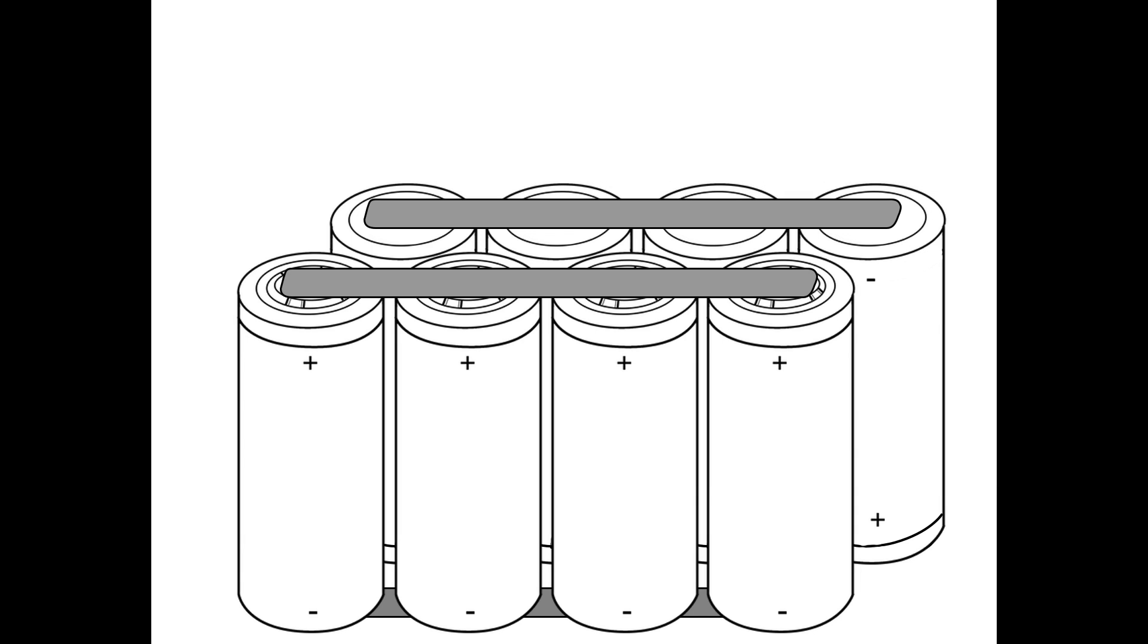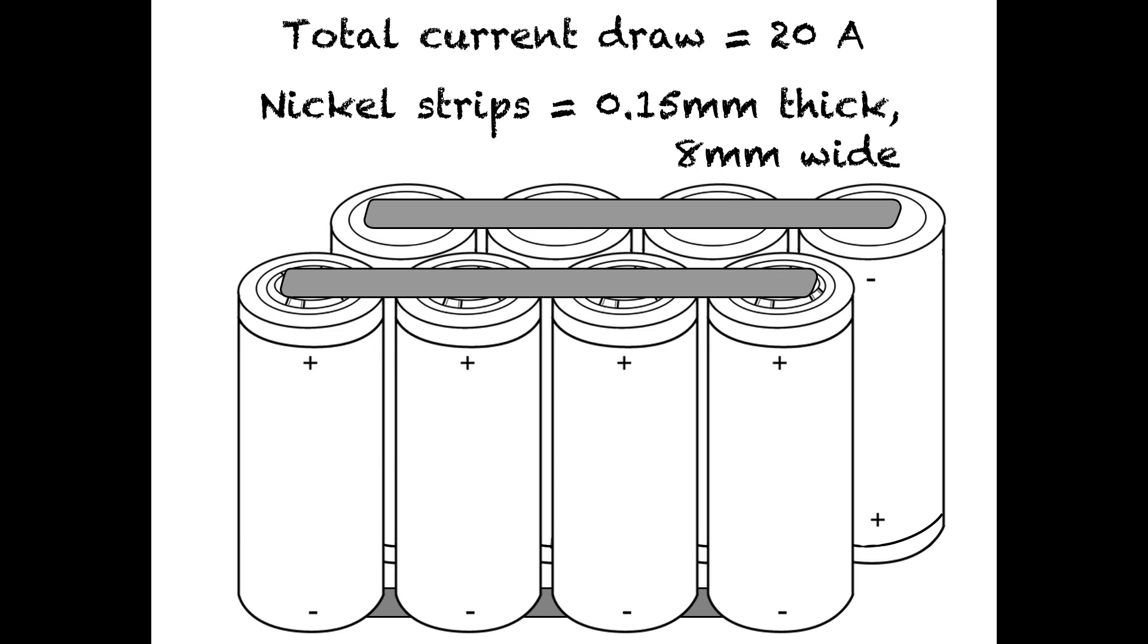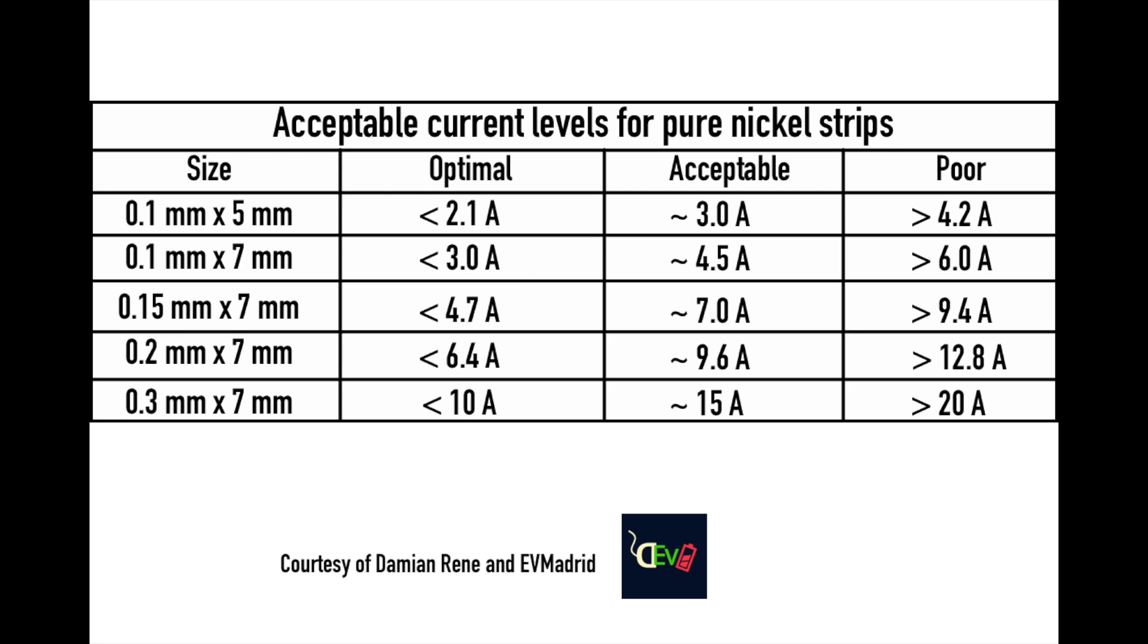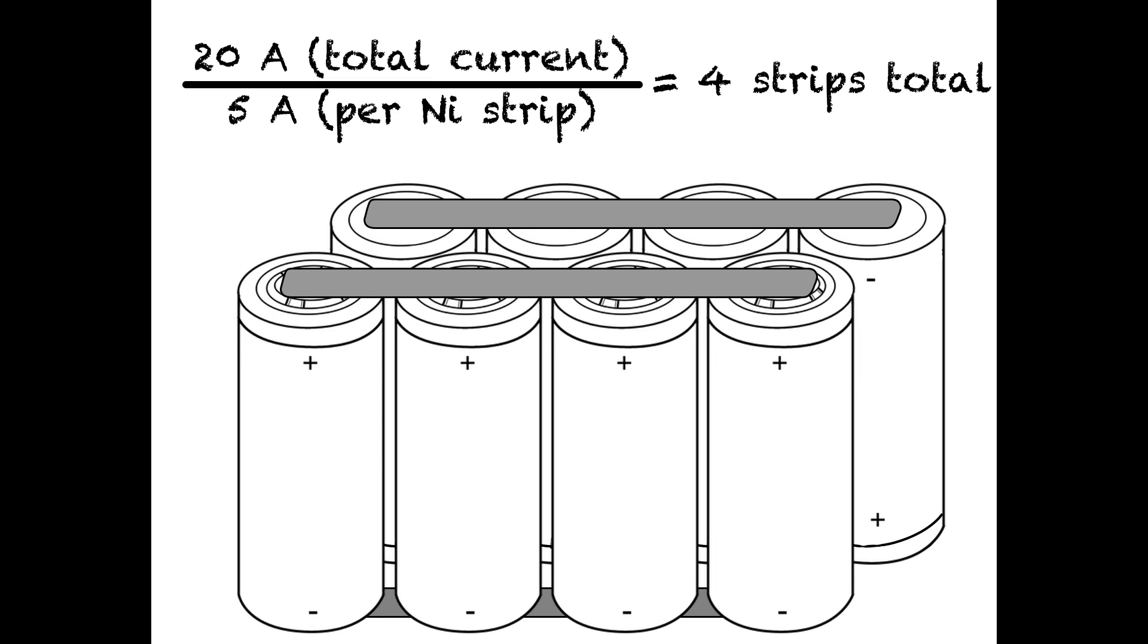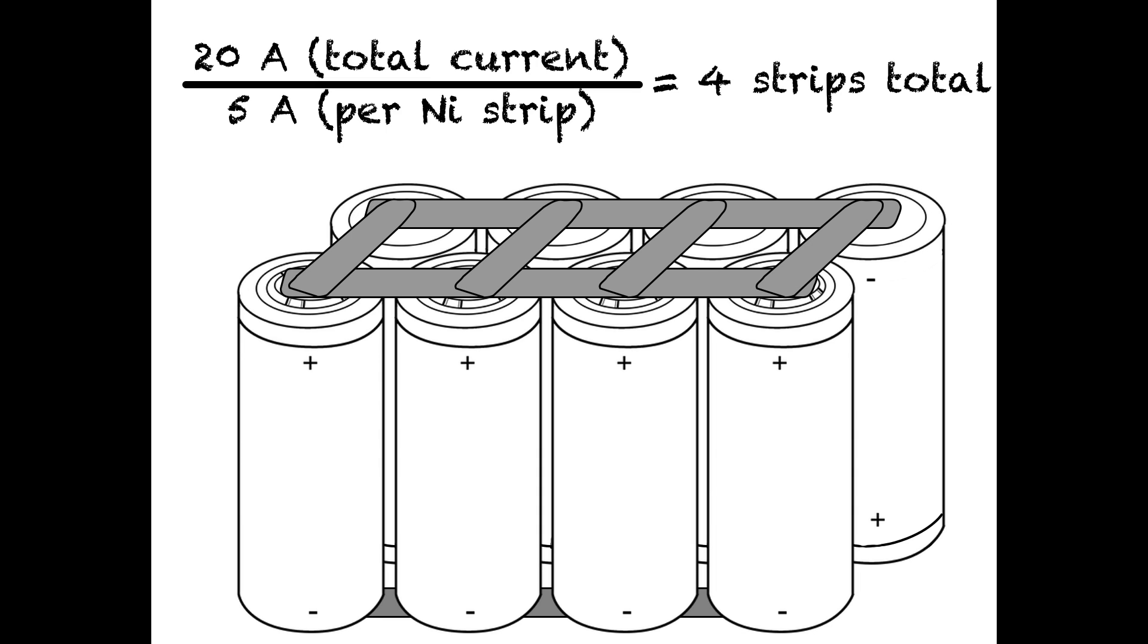Now let's say I want to draw 20 amps total from this battery. If I'm using my 0.15mm thick and 8mm wide nickel strips, I can only draw 5 amps across each strip to keep it in the optimal range. So 20 amps divided by 5 amps per strip gives me four strips total. Because I have four cells in parallel, I can make a single connection from each cell to the next, giving me four pieces of nickel strip each carrying 5 amps for a total of 20 amps.